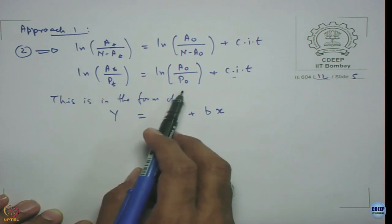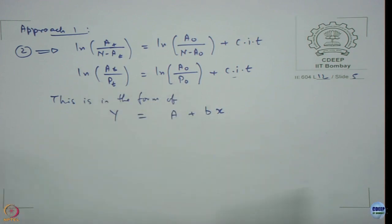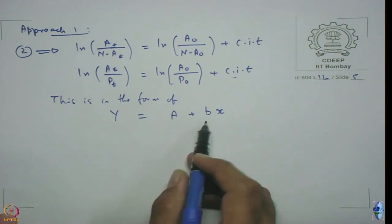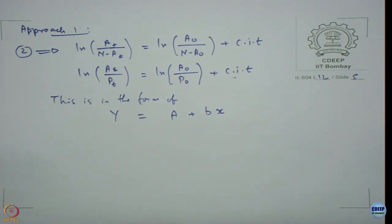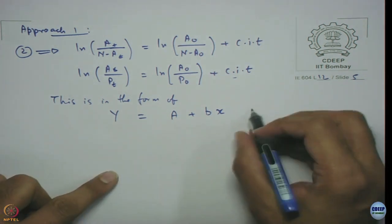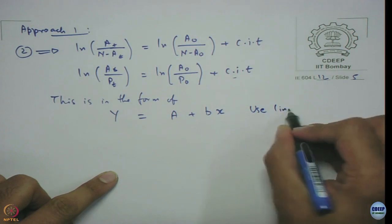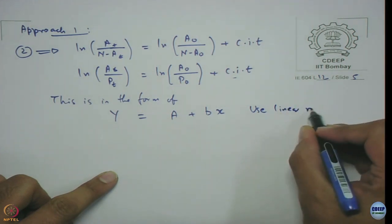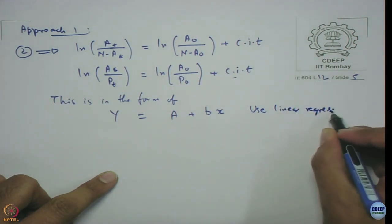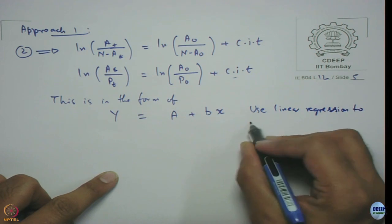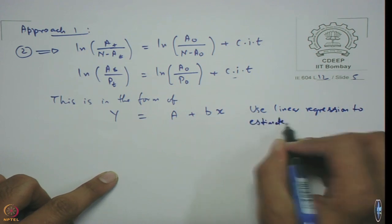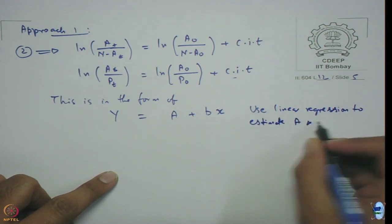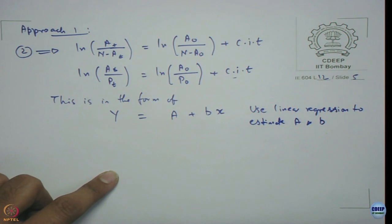So if you have these two data values, we can plot a simple linear regression to find the intercept and the slope. That is precisely what we are going to do. This was the form, then I am going to use linear regression to estimate a and b.